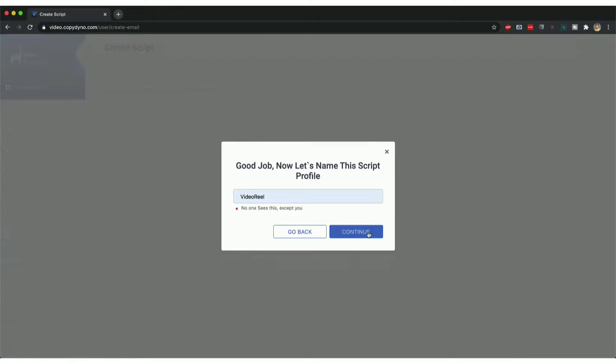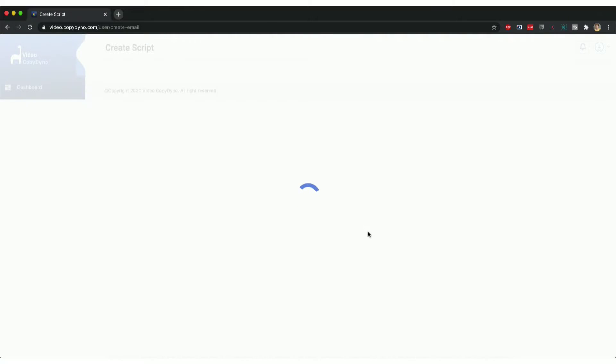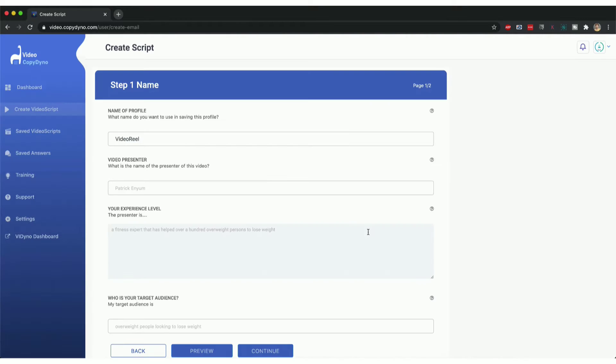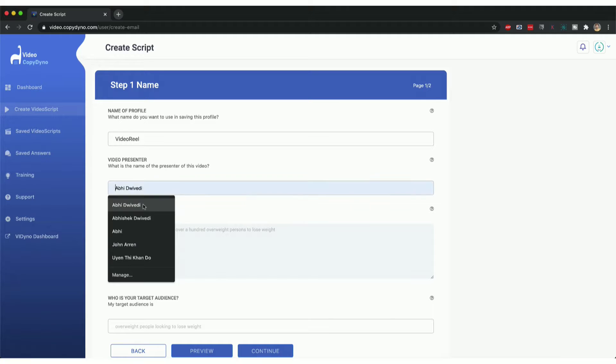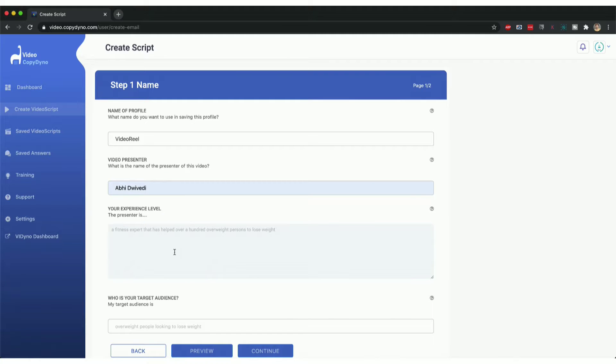Creating a script and writing a script using the AI in Video Copy Dyno is super easy. All you have to do is answer a few simple questions and it will create the script for you. For example, I'm just going to type in some things here.